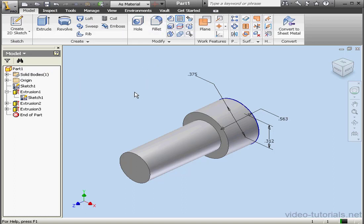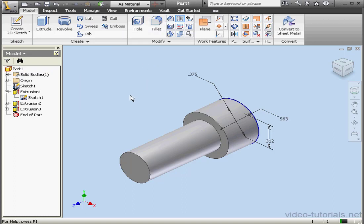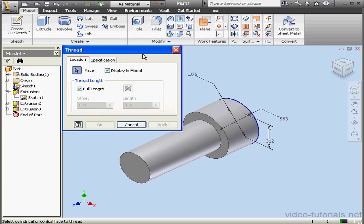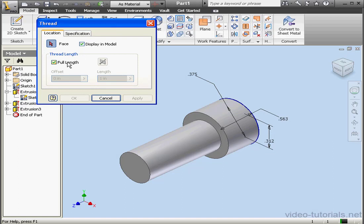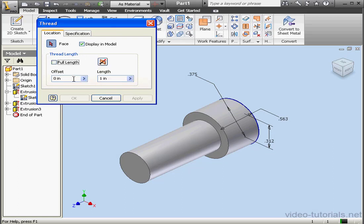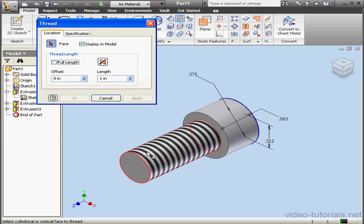Now let's activate the Thread tool. We'll uncheck Full Length. We don't need that. Now we select the Surface to Thread. It'll be this cylindrical surface. The side I select is where the thread will start, so make your selection carefully.